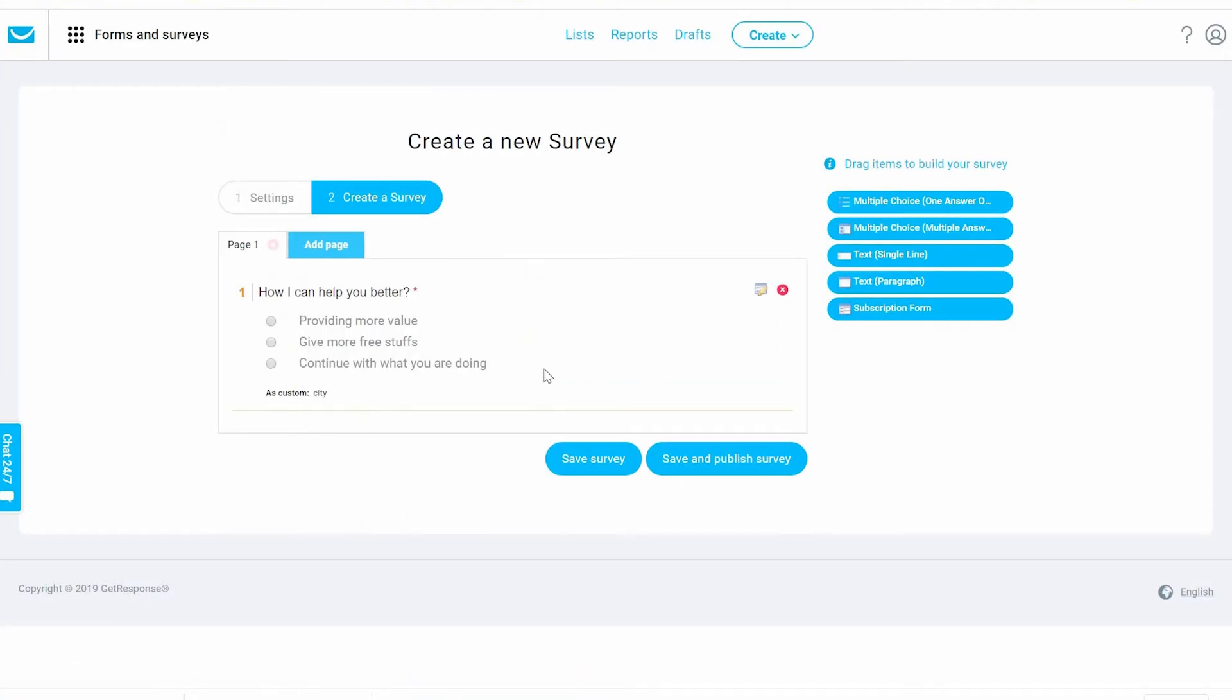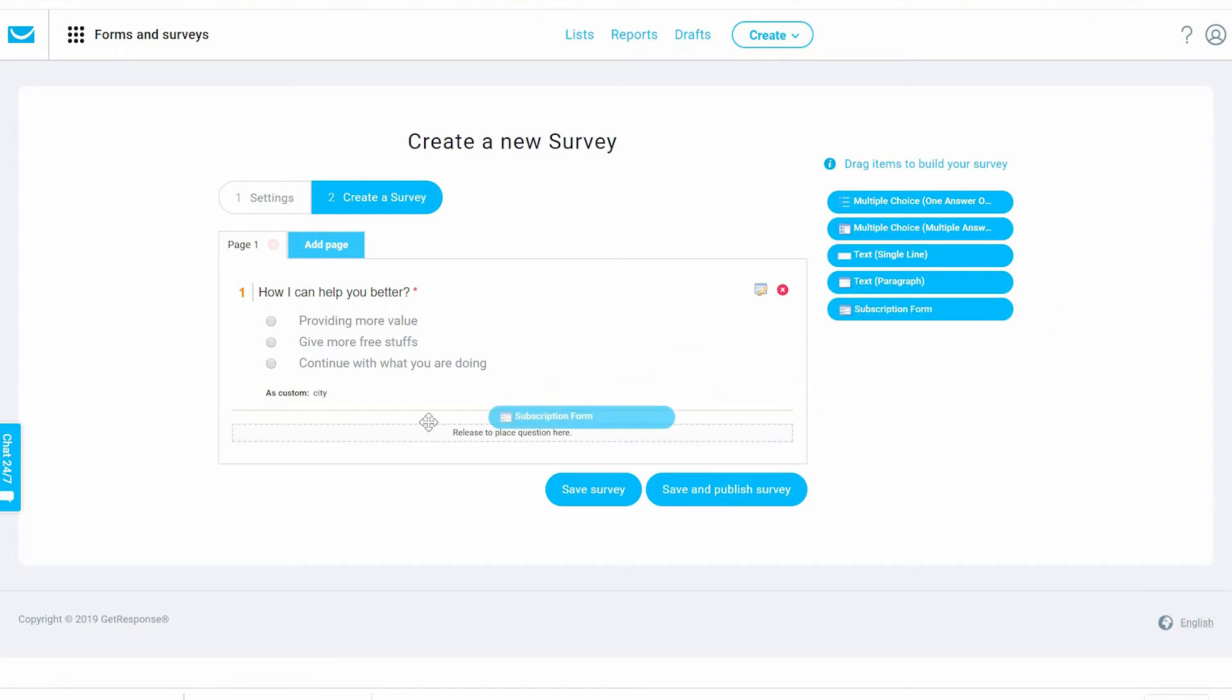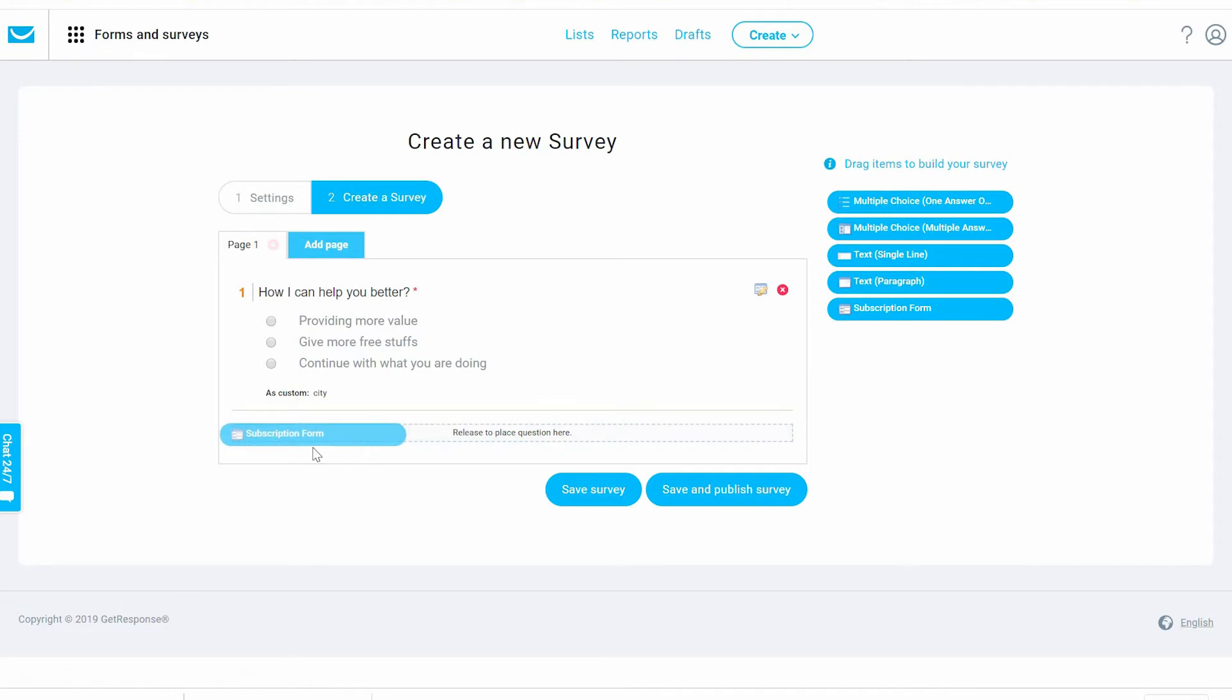Let's add another one. We can add a paragraph, we can add a subscription form if you want. Maybe we want the emails to say 'Please, when you send out your email,' let's put here.